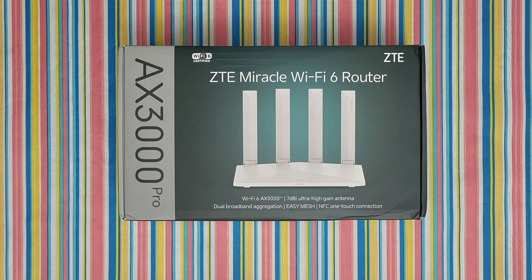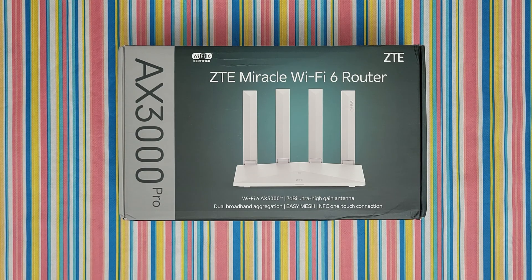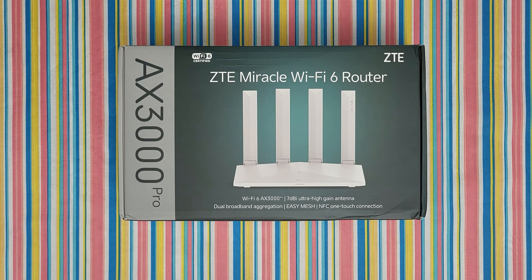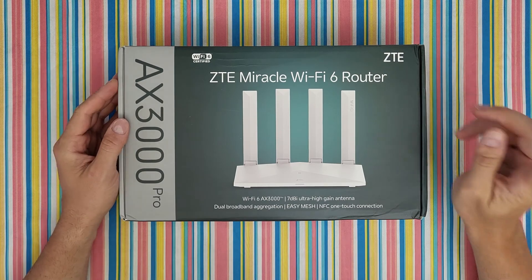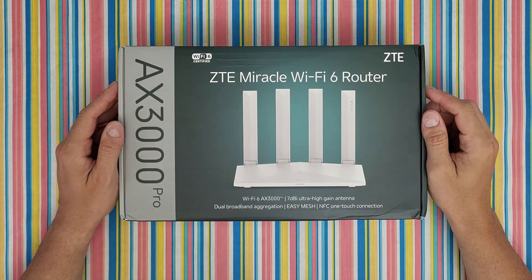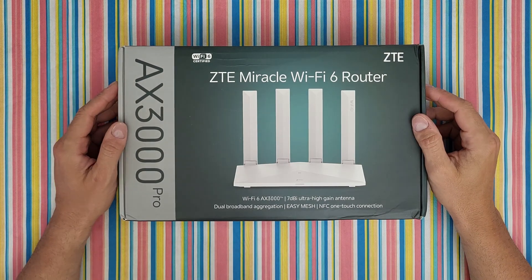Hello my viewers and welcome back to another unboxing, reviewing and testing. Today I have this ZTE Miracle Wi-Fi 6 router.